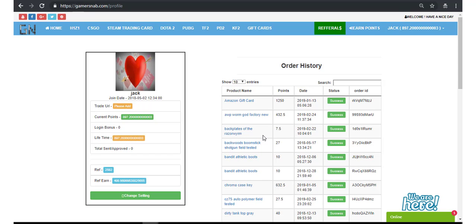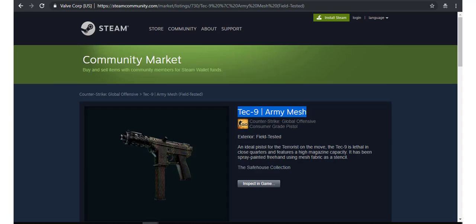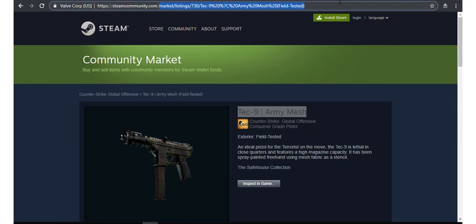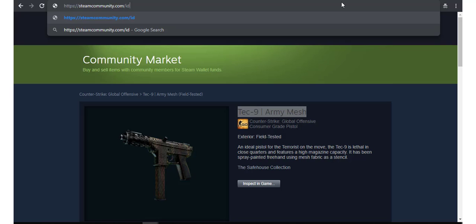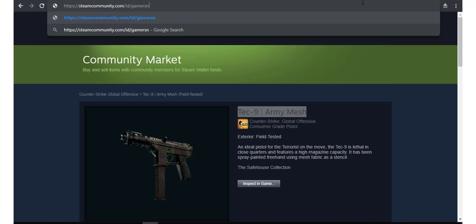And of course get free skins from the site. Let me show you something very special about this site, Gamersnap. I will check if Gamersnap's Steam ID is real or fake, just check it.